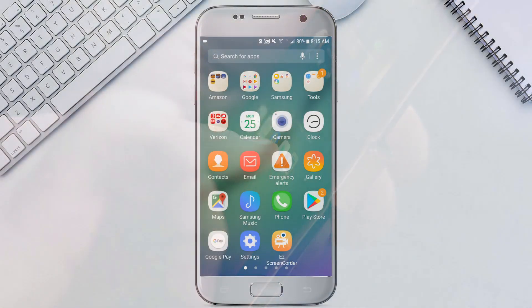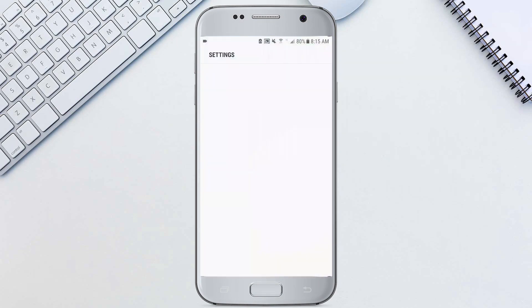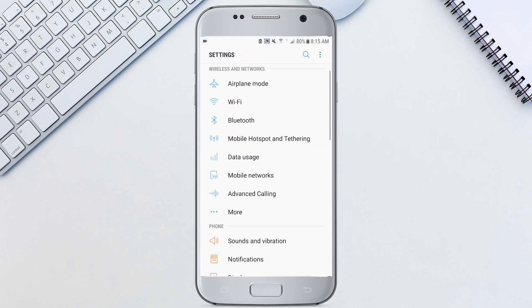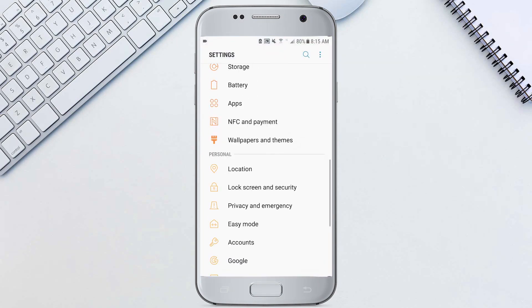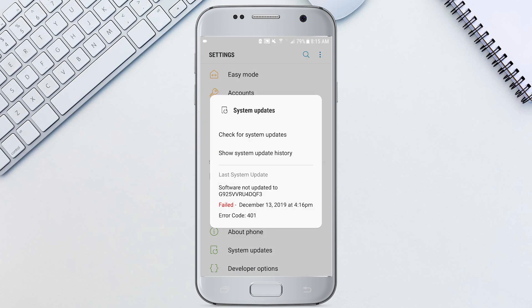So first we're going to go to all apps and hit settings down here. We'll scroll all the way down and we're going to hit system updates. And from here we can go ahead and check for system updates.